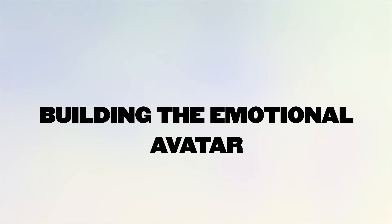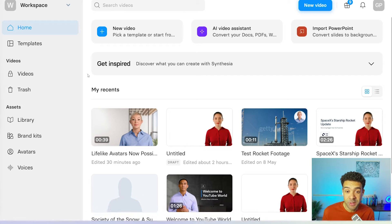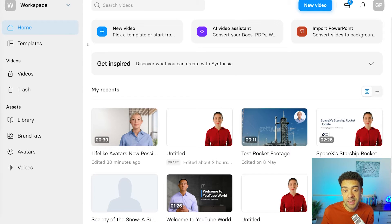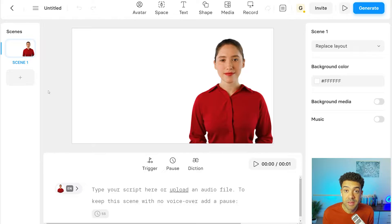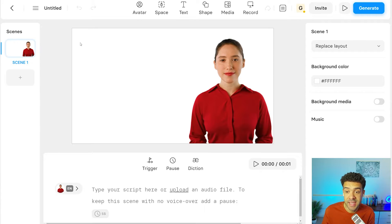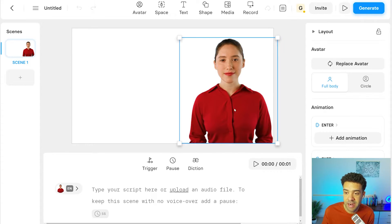So, building one of those emotional avatars is really easy if you do it right. You just need to follow this process. So you need to start by clicking on new video up here. And then once you've clicked blank video, you'll see an empty canvas like this with an avatar character.